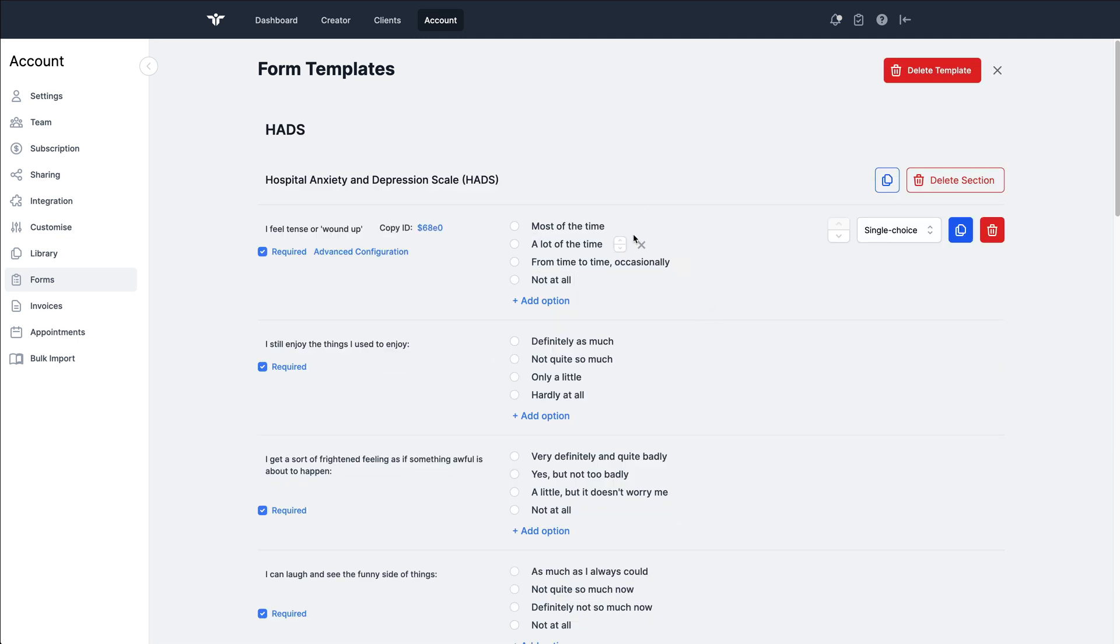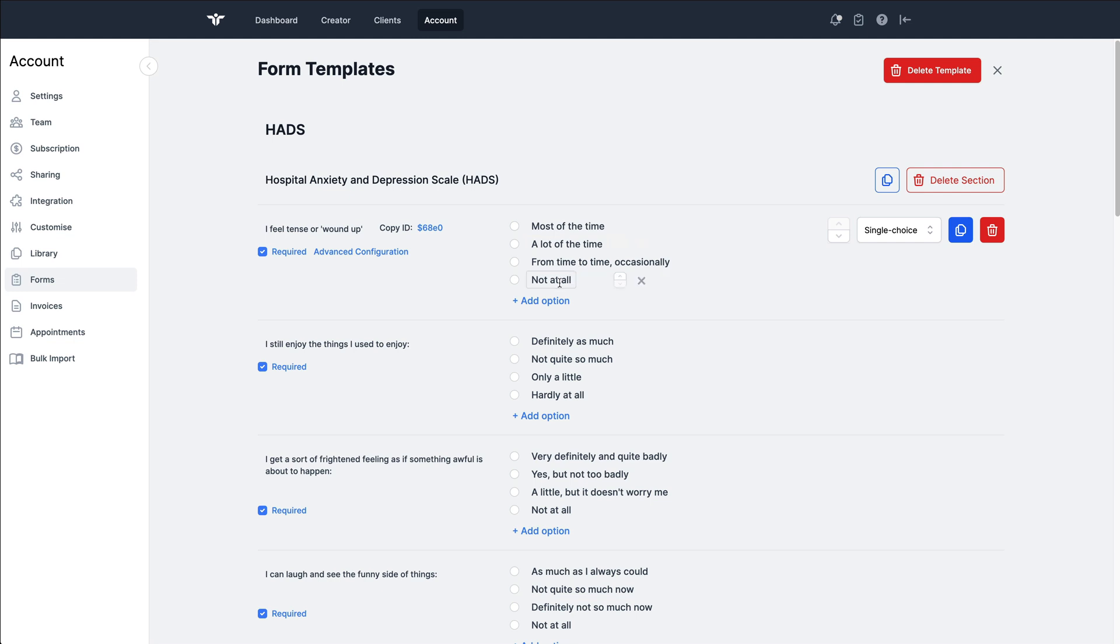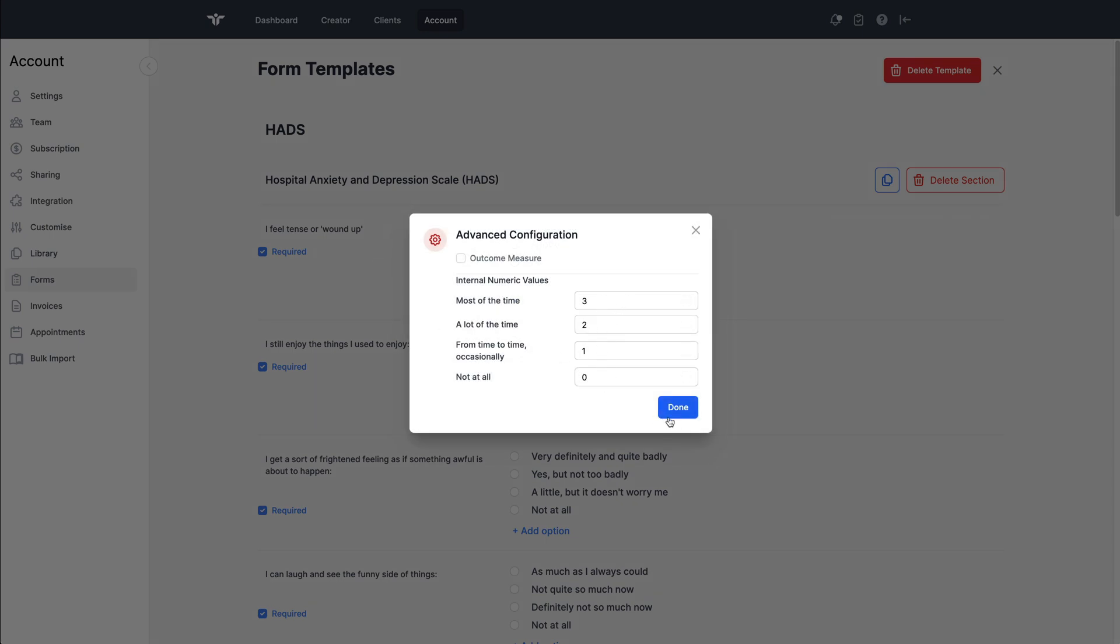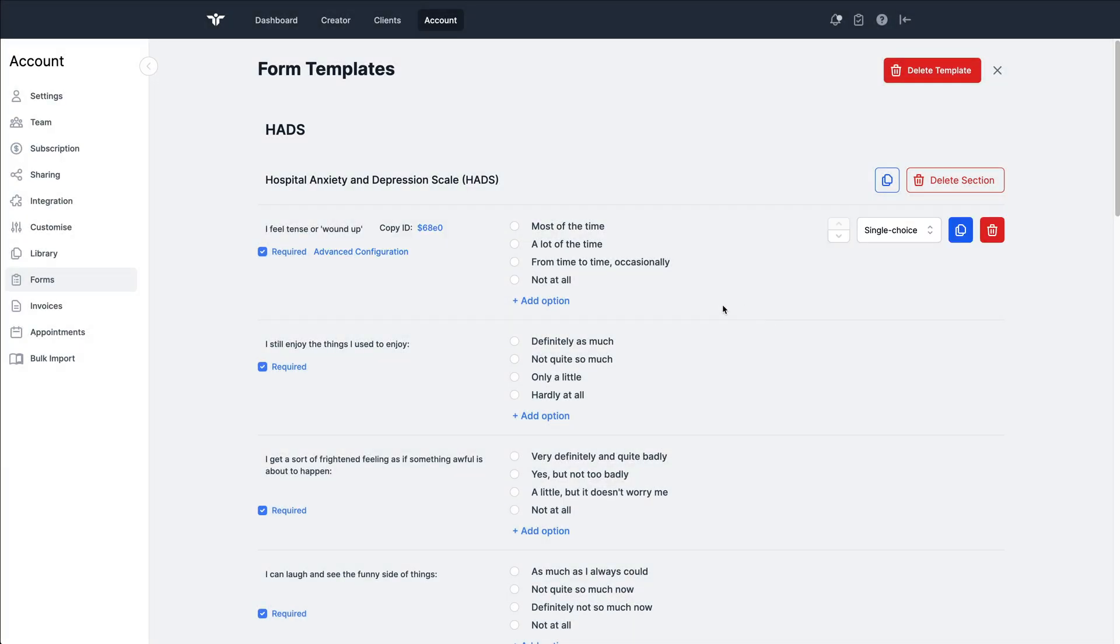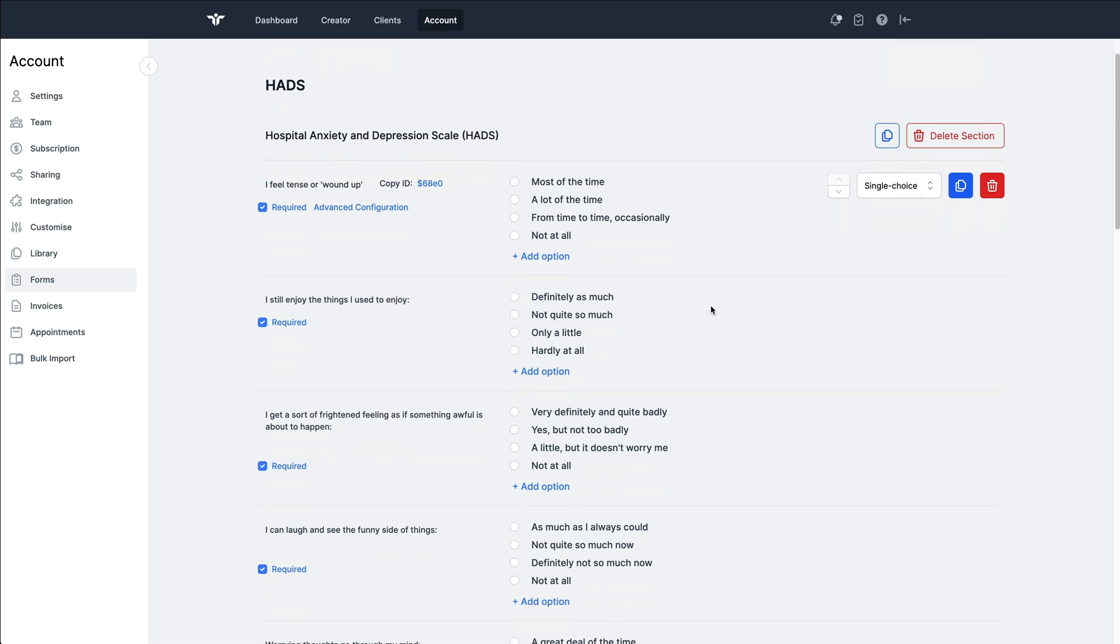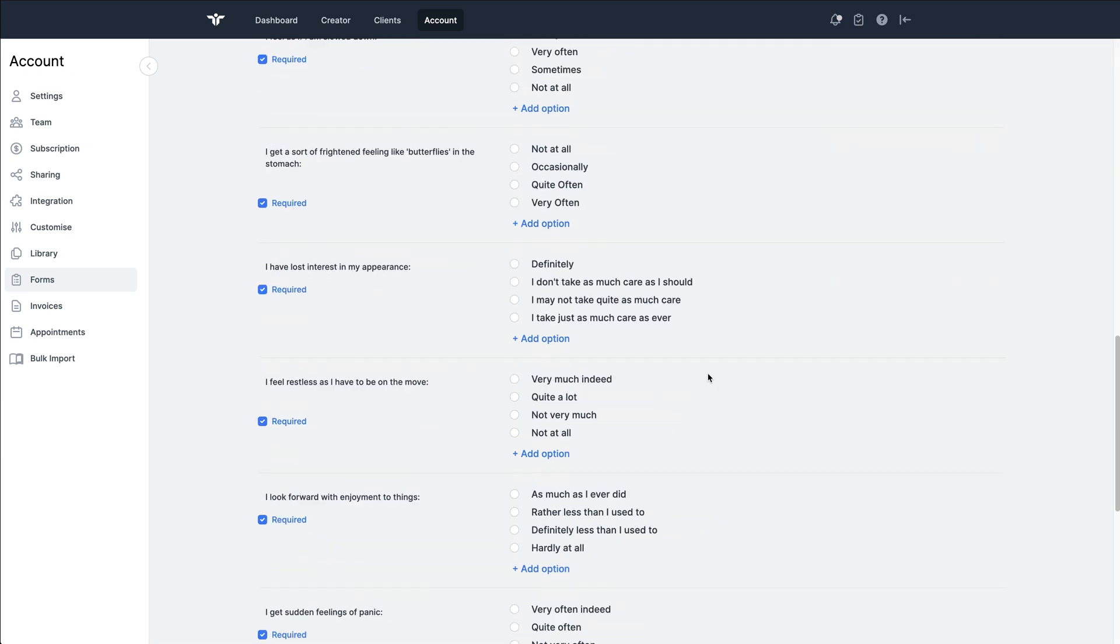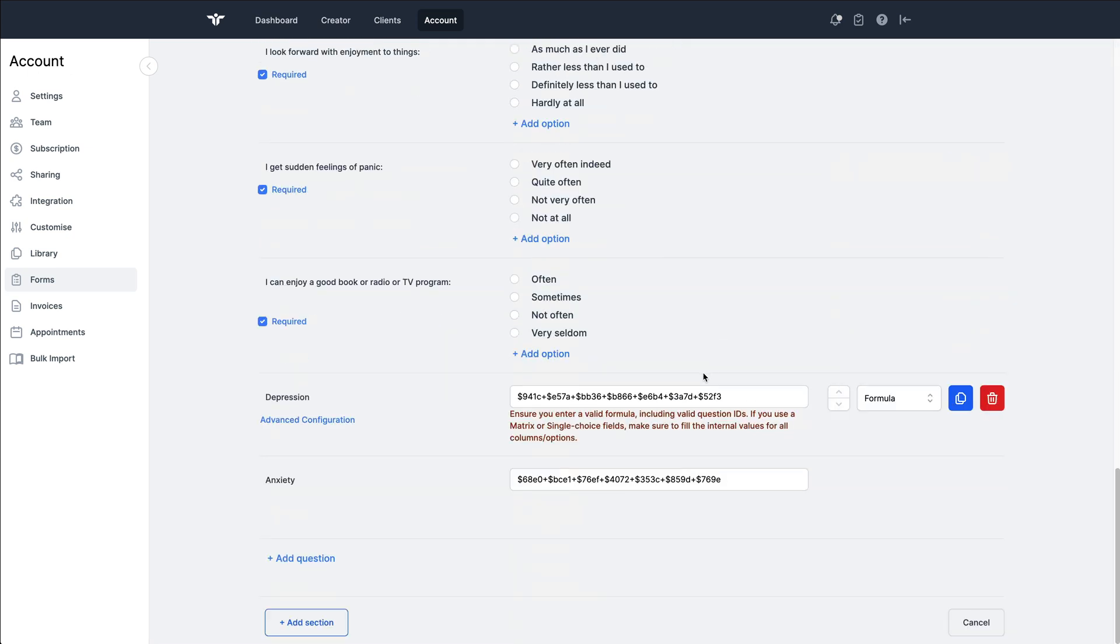So here we've got the descriptors. I feel tense or wound up most of the time, a lot of the time, from time to time or occasionally, and not at all. In the advanced configuration behind this, it has got numerical values 3, 2, 1, 0.